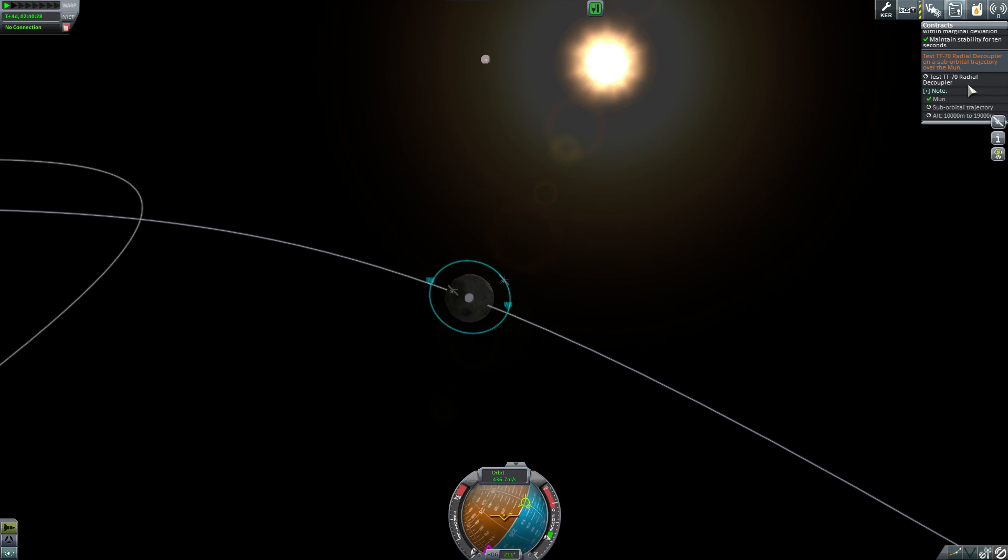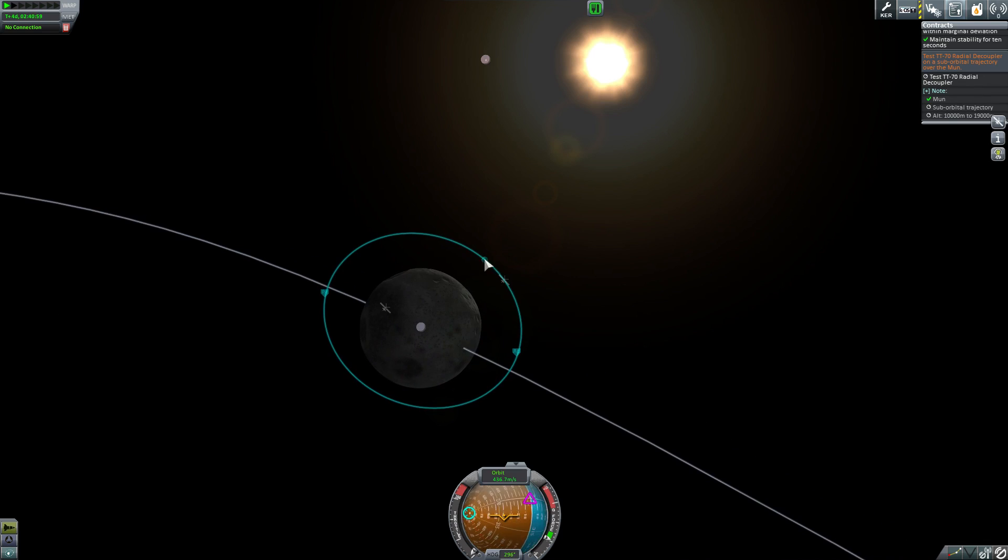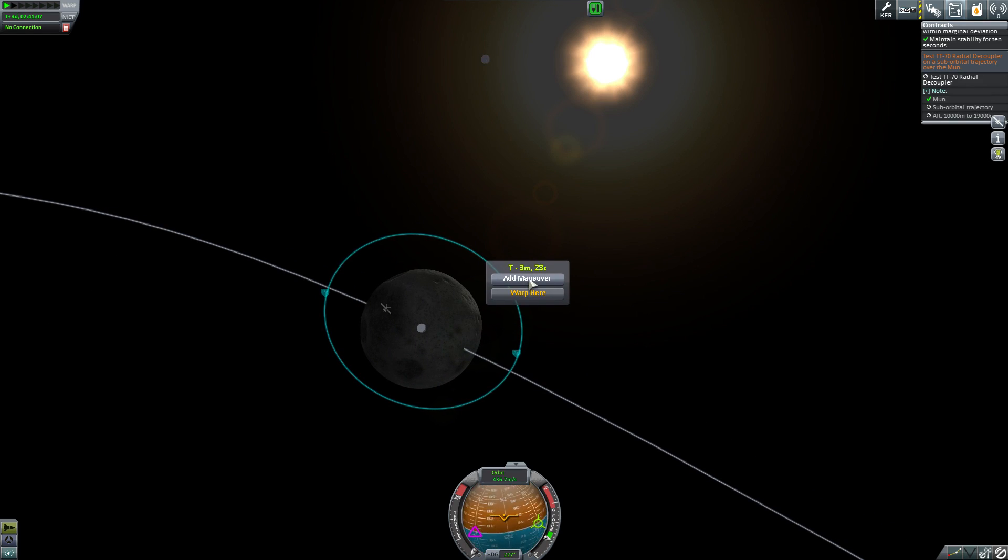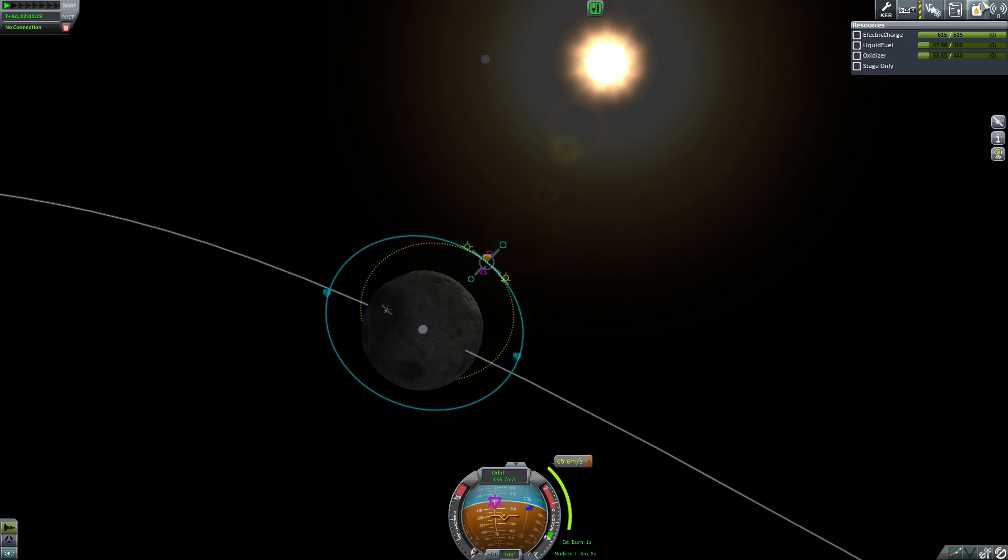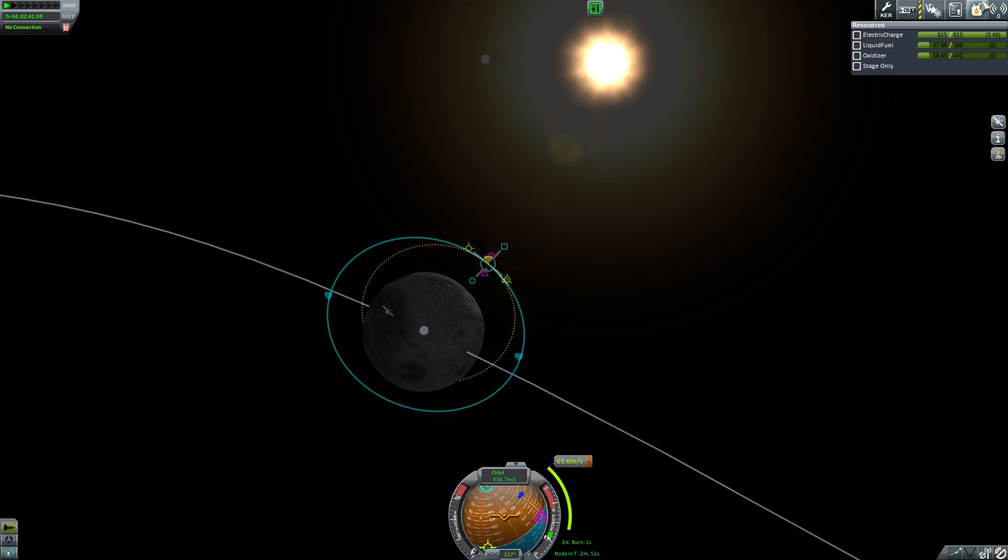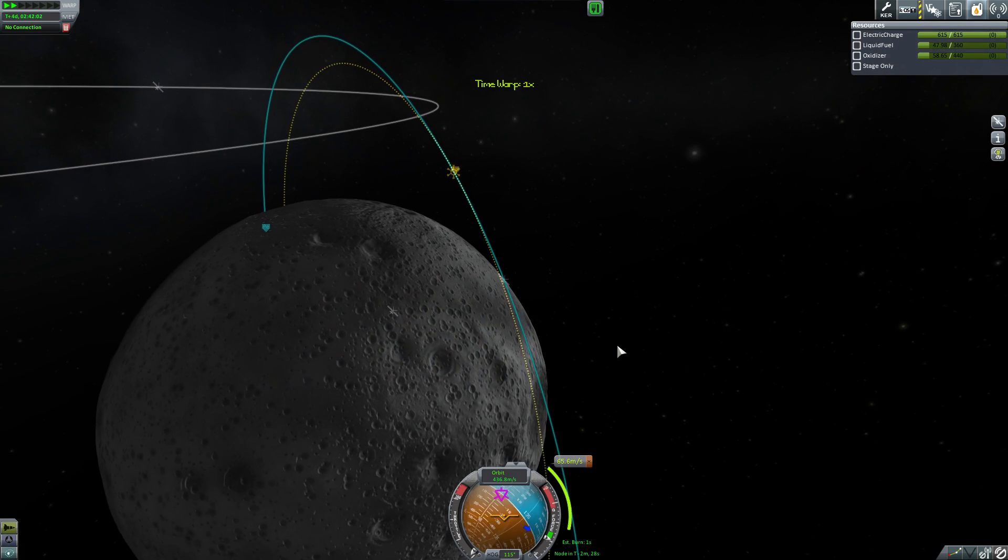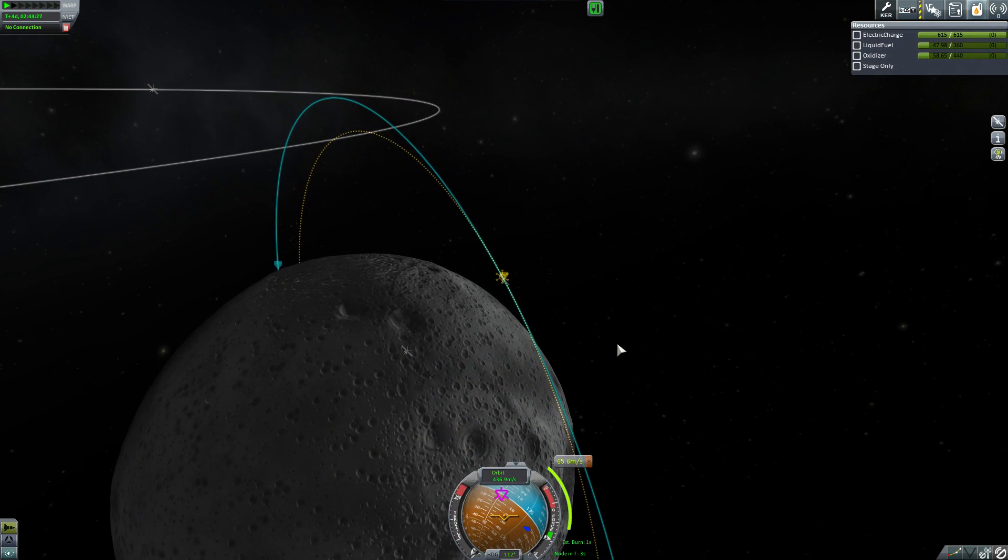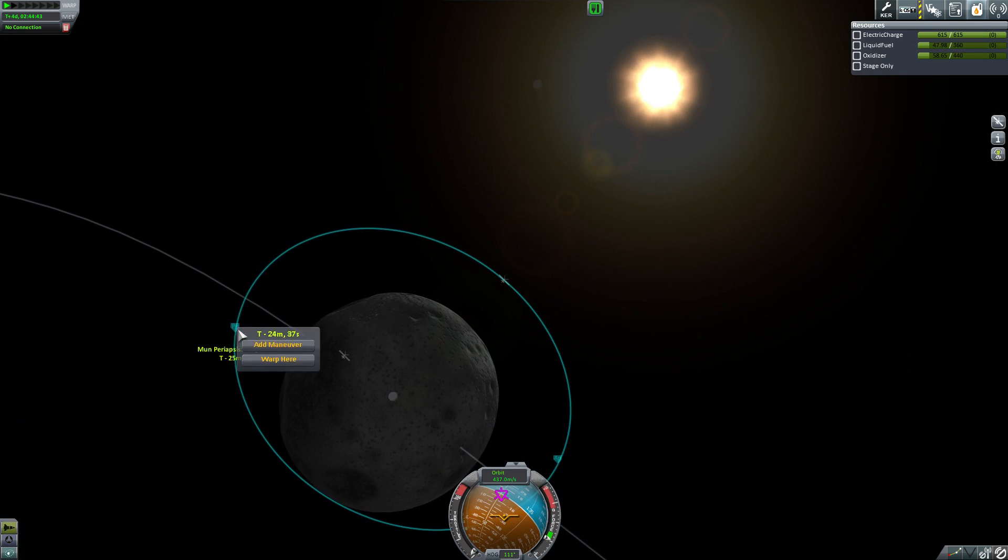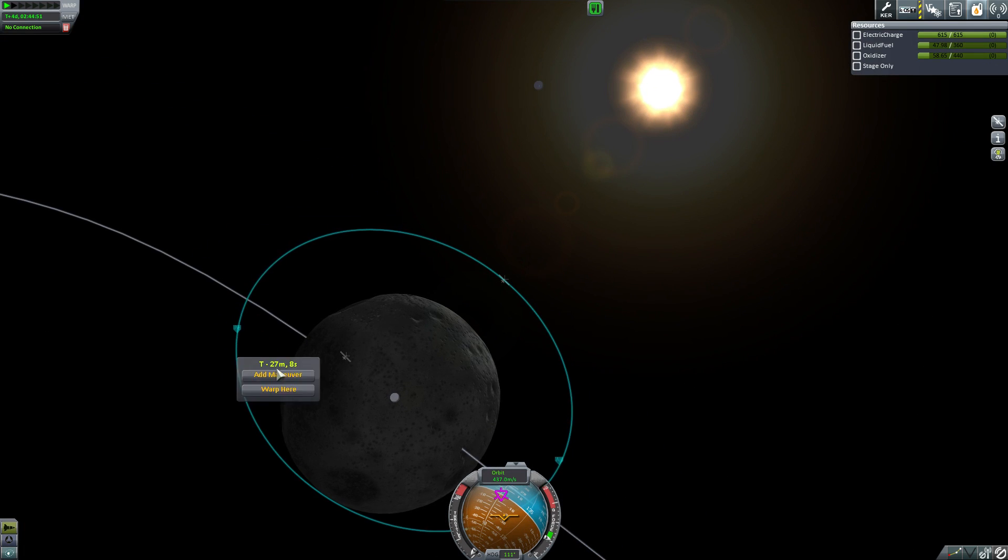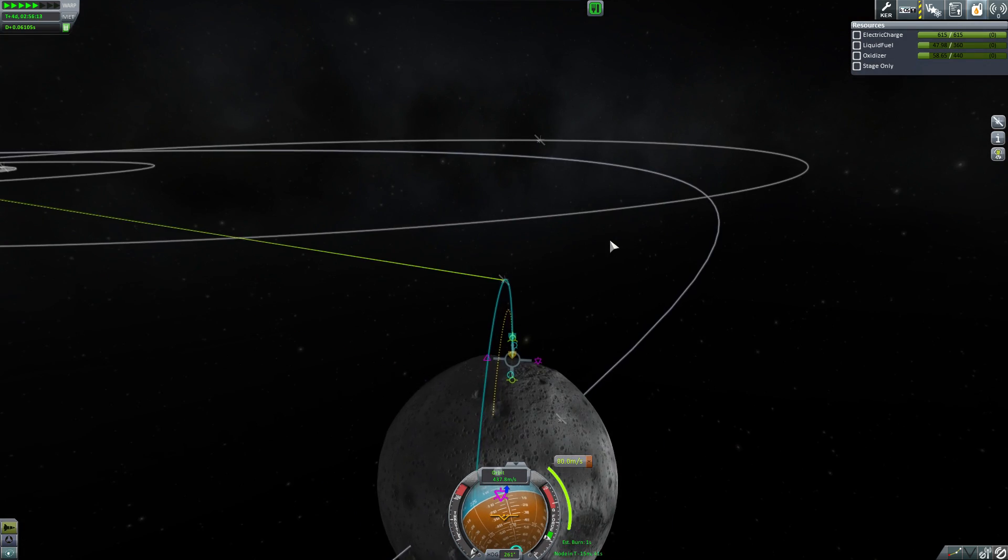And now it is just time for us to go ahead and crash into the moon. So I updated the script and just said when the altitude is below the threshold, then go ahead and stage because we've got those decouplers. There's nothing attached to them, but they will fire. So we're going ahead and executing one last maneuver. This thing is rotating around like crazy. We should probably update that script, but okay.